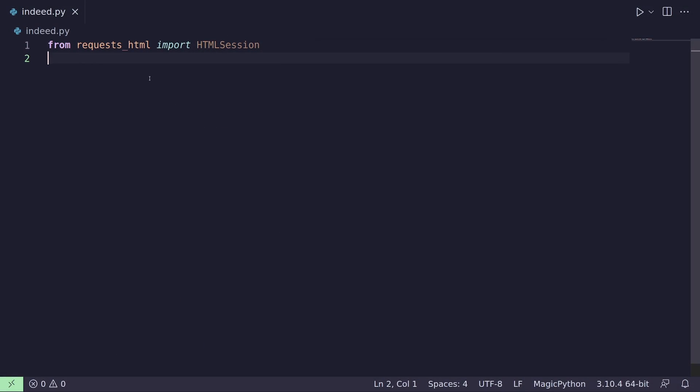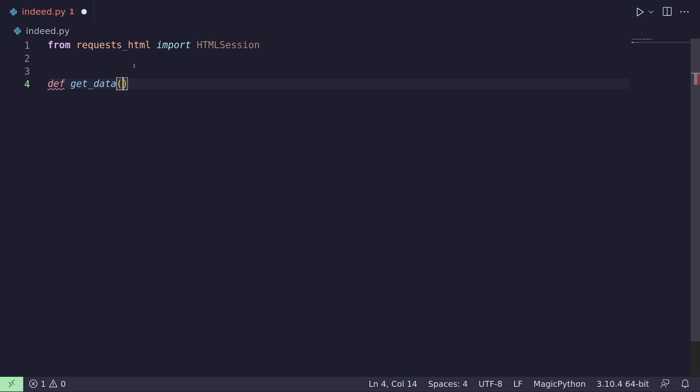I'm using requests-html — if you don't have it, you'll need to pip install it. I like it because it has requests and HTML parsing all in one. We're going to need a few functions for this: a function to get the data, one to parse it, and one to export it. So let's start with our get_data function.